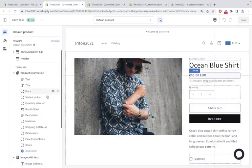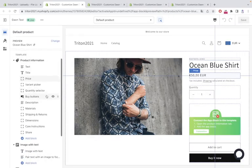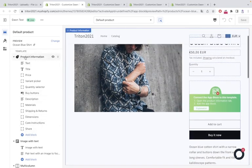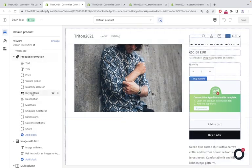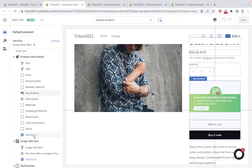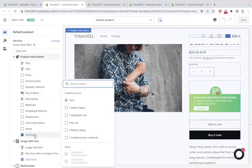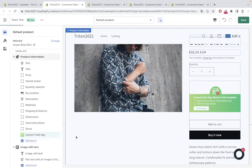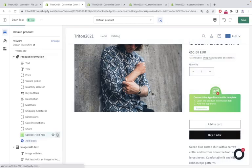So now we can look on the left side for the product information tab. There are always such things inside like buy buttons or price, so you will know it's the right tab you are working in. Go all the way down to add block, click it, and then click upload field app to add it to the product page.